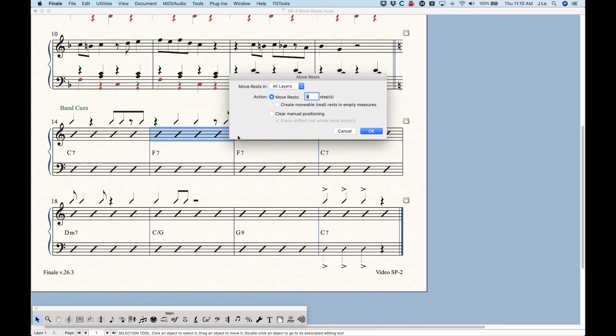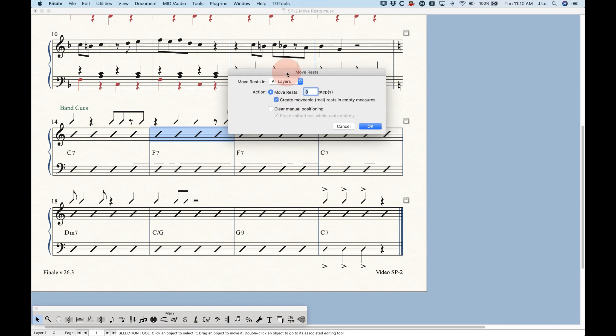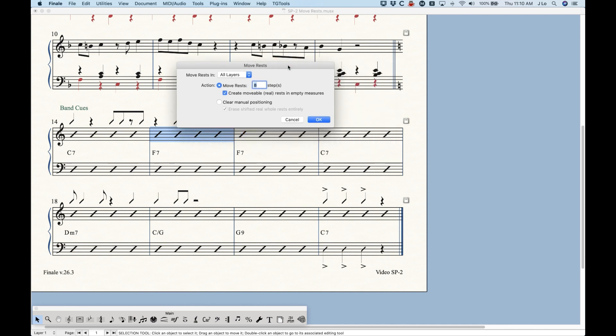And especially when you start thinking about eight, 16, 20 some odd bars of these rests, if you had to move all those rests one at a time, how much time is that going to take? But this little simple plugin to move the rests vertically is just going to be a real time saver for you.